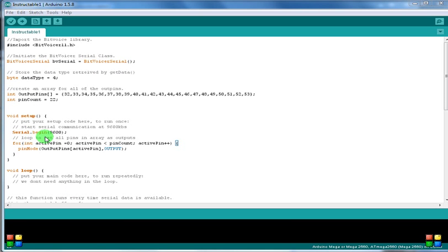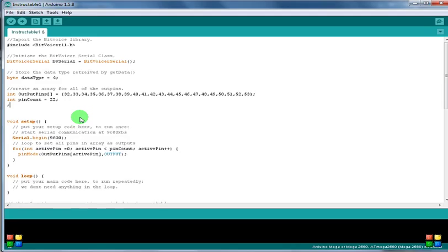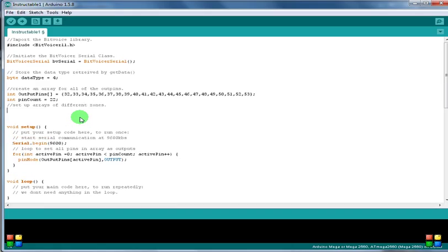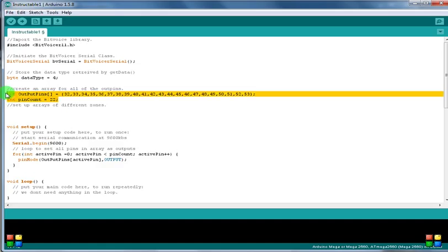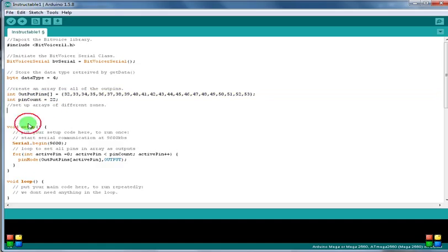We want to set up some different arrays of different zones. Of course, this already has all of them, so that's our all array. We're not going to change anything here. So we want to set up our bedroom array.